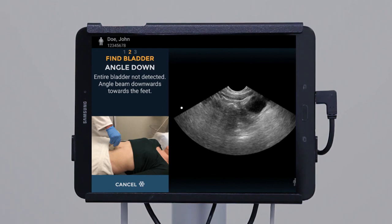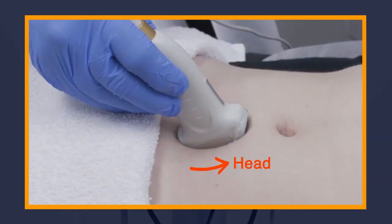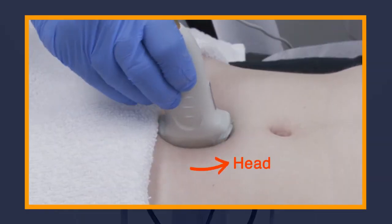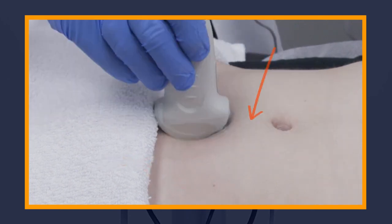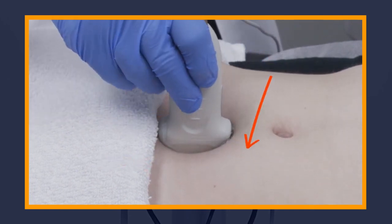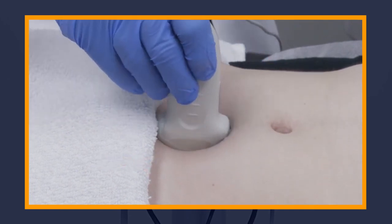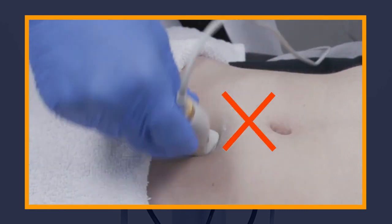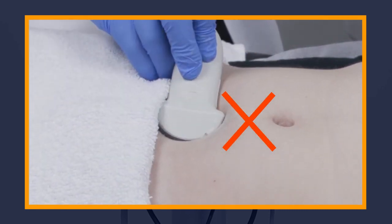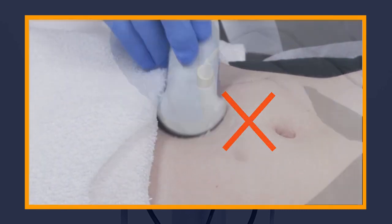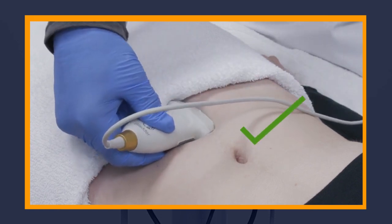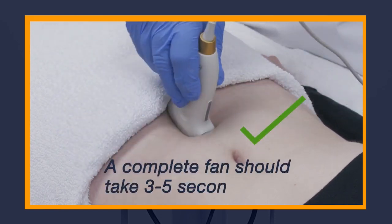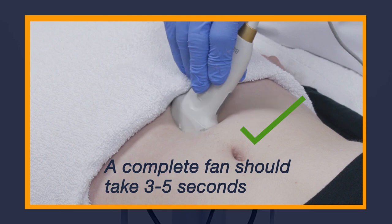If the bladder is not found right away, the system may prompt you to re-angle the probe towards the patient's head or down towards the patient's feet. It may also prompt you to apply firmer pressure or more gel. Additionally, do not fan too fast or too slow. Maintain consistent pace and pressure during the scan. As a guideline, a complete fan should take around three to five seconds.